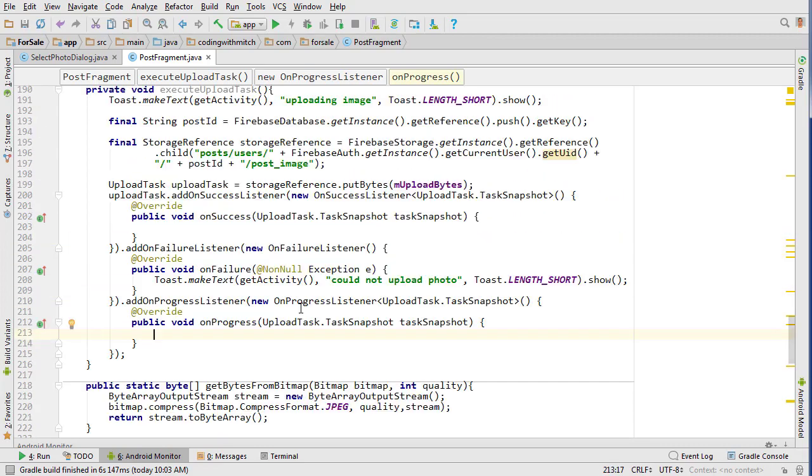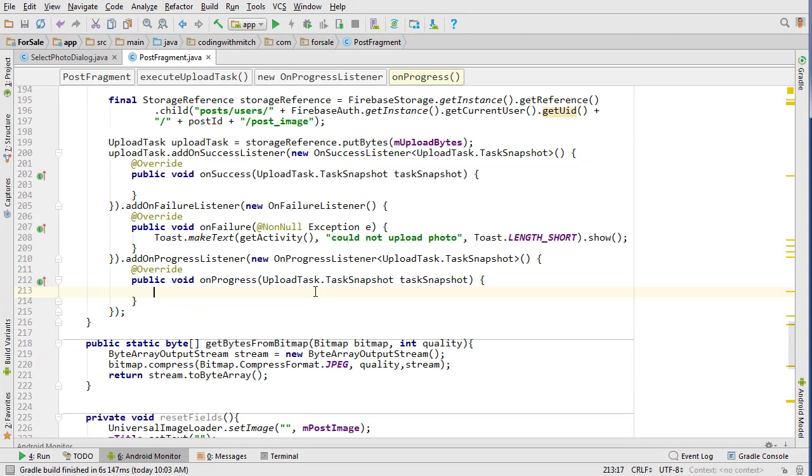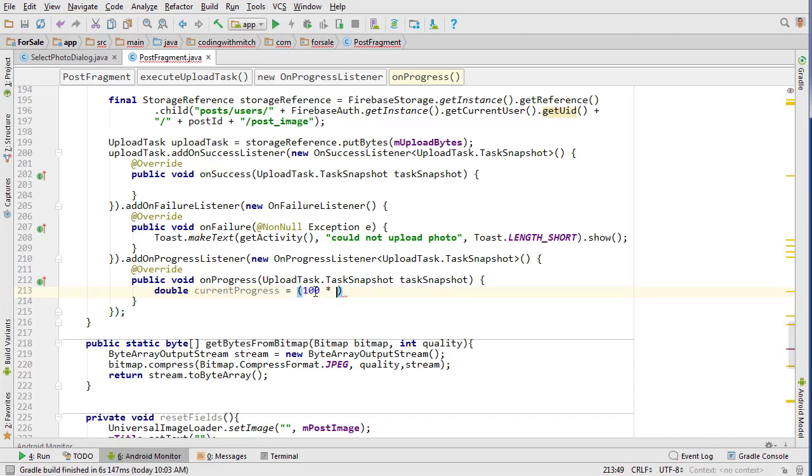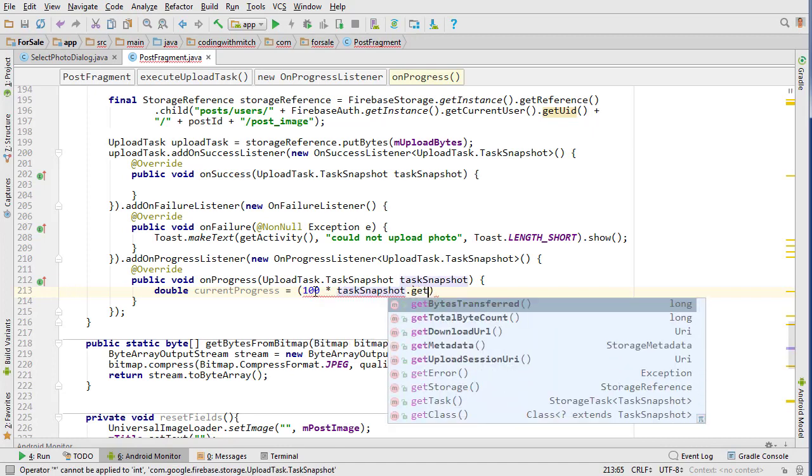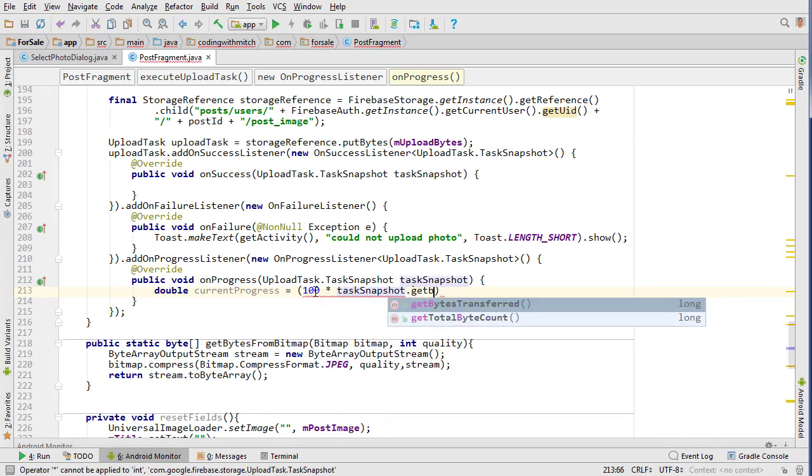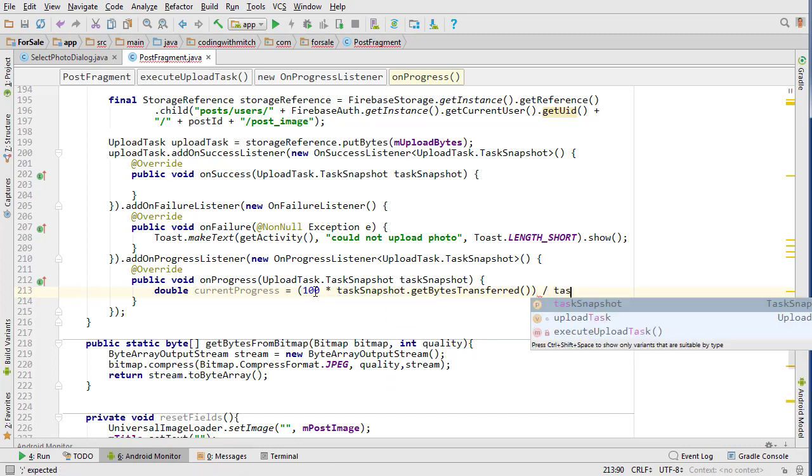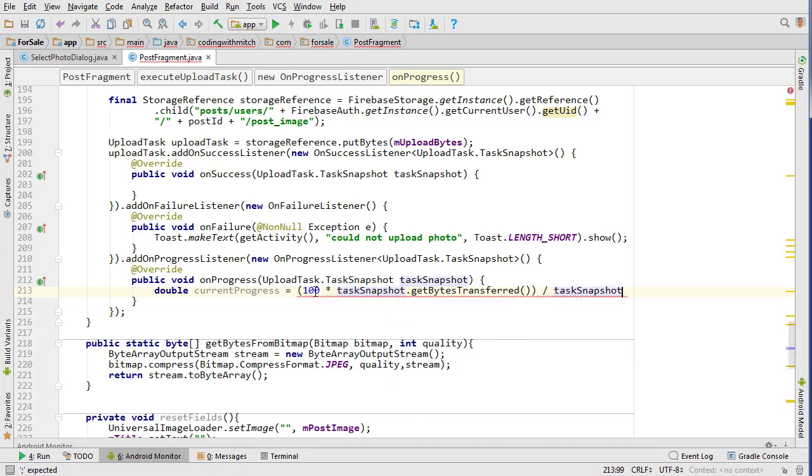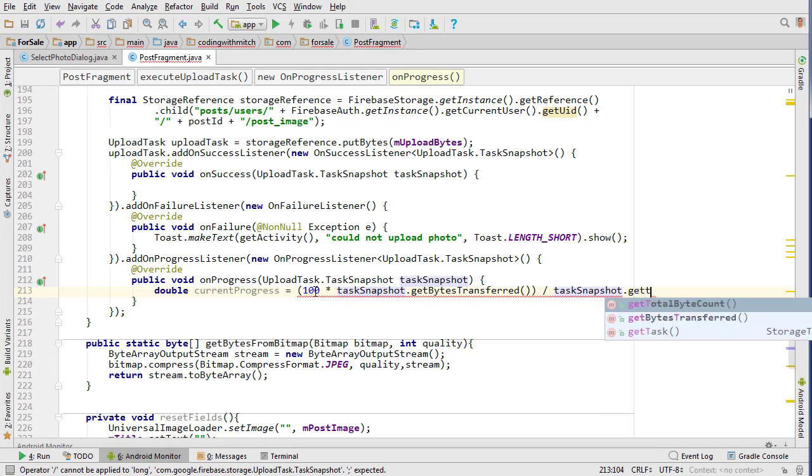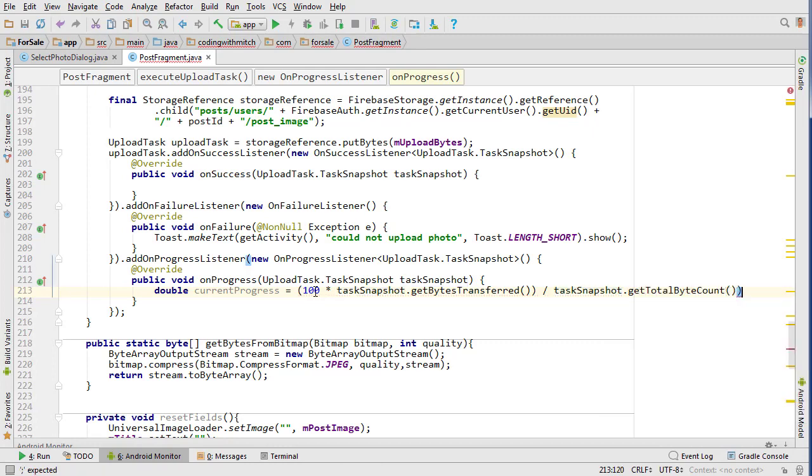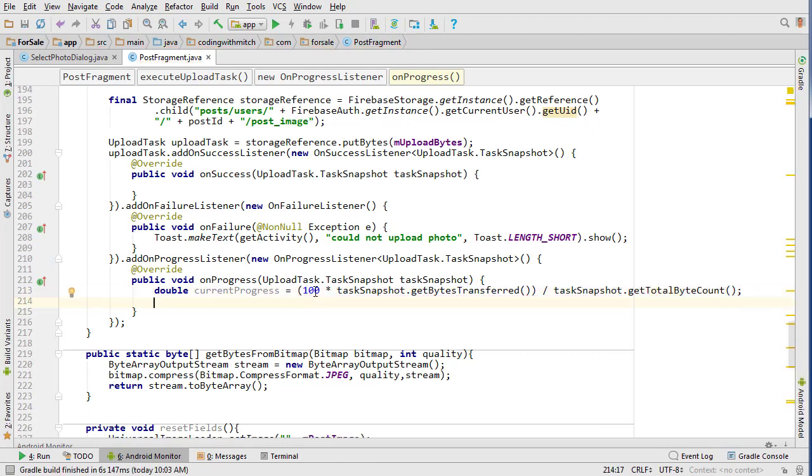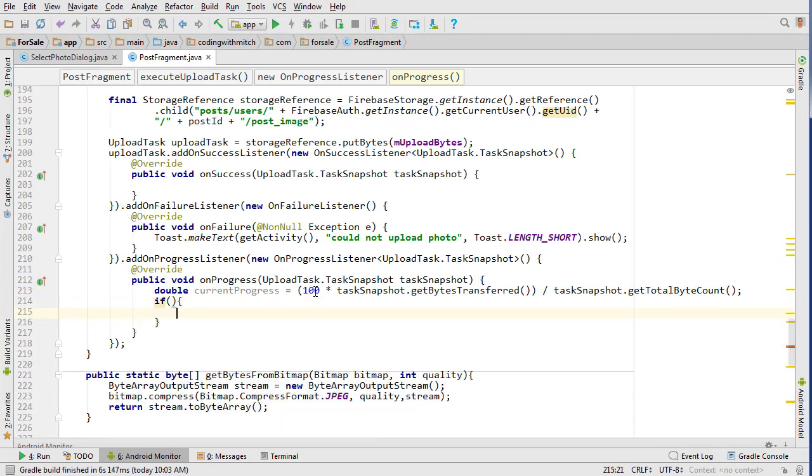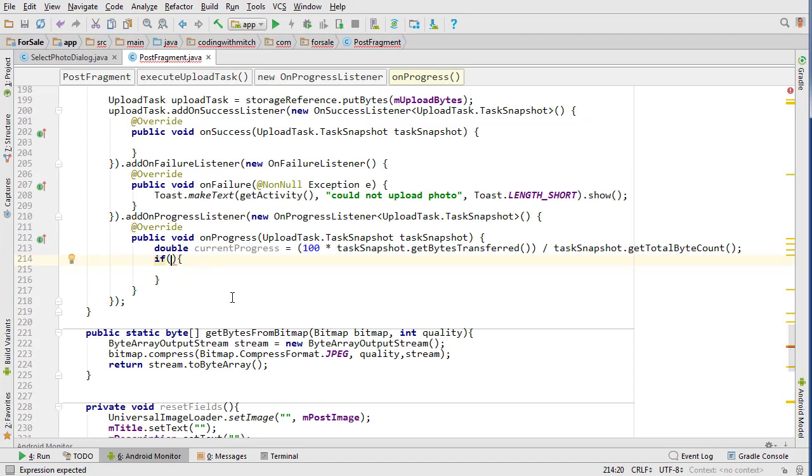So let's do the failure first since it's the easiest. We can just do getActivity and then say 'could not upload photo.' The progress, we'll do this one now. It'll be pretty quick. Current progress equals—we're going to write a bit of logic here because I find it prints out too often if you just let it do it at once. I want to get the bytes transferred and then divide by taskSnapshot.getTotalByteCount, so we're just getting basically a number here to represent how far along we are in the upload process.